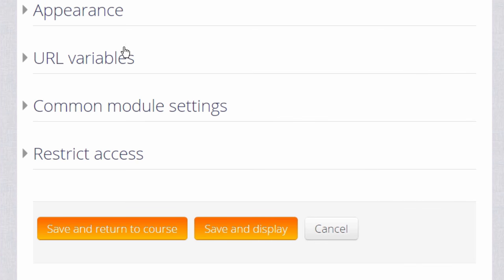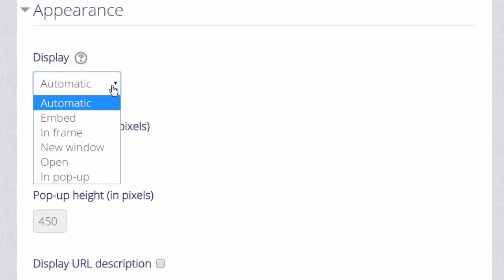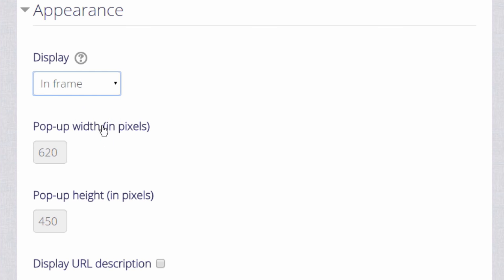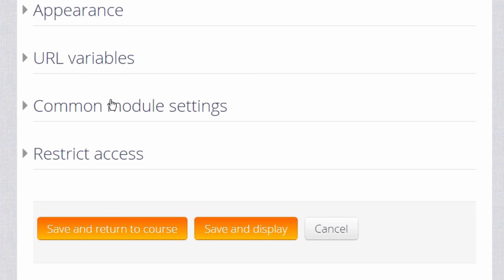There are several other settings which you might like to explore in your own time, for instance Appearance, how exactly you would like this URL to be displayed.